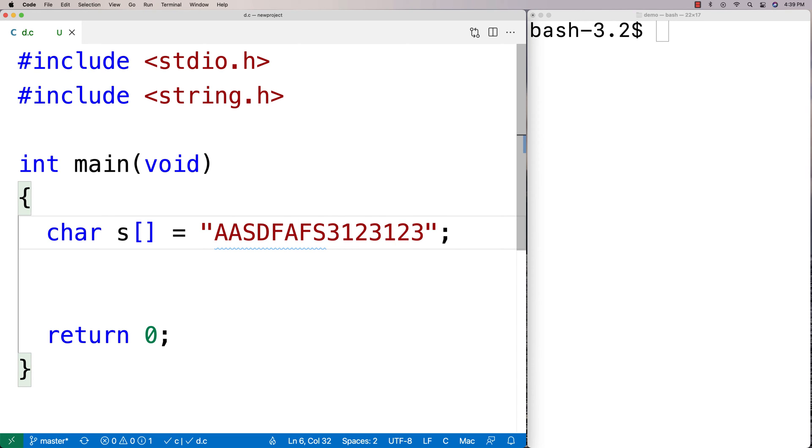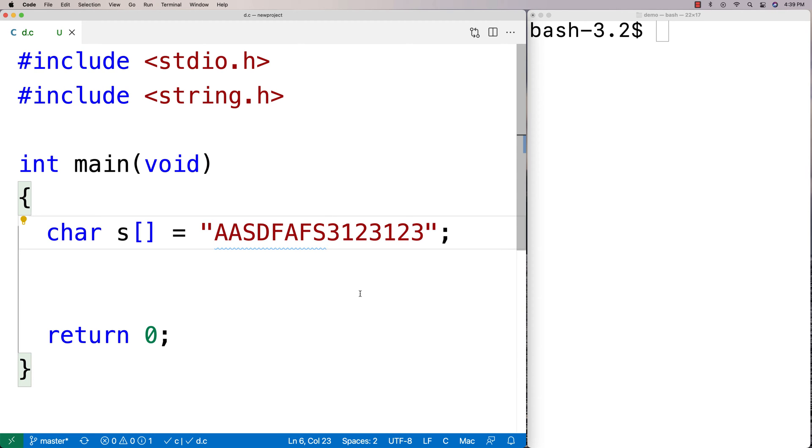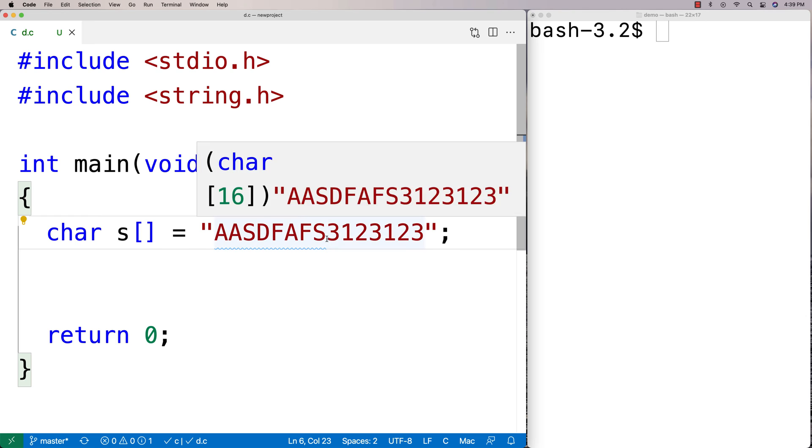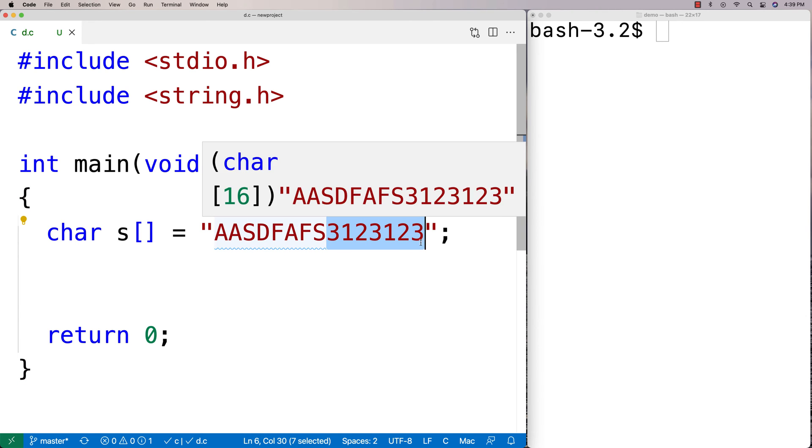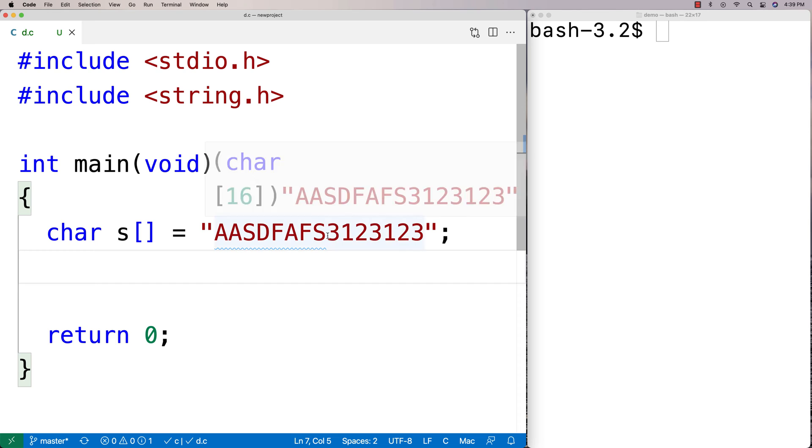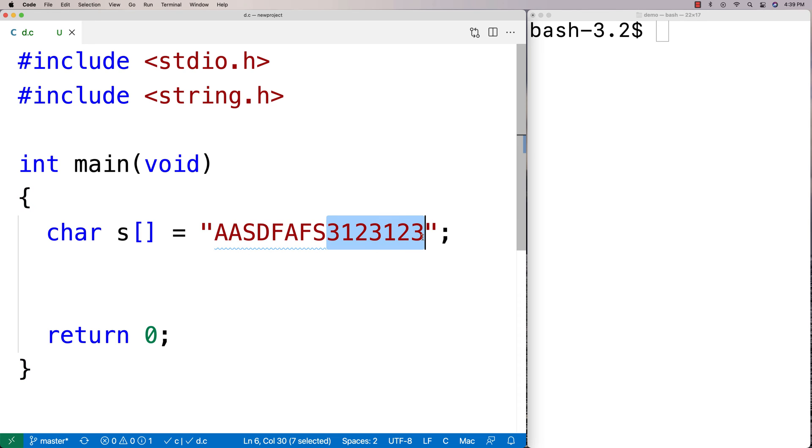And the idea here is that I want to find the first number in this string. Maybe the situation is that it's some kind of code and the code starts off with letters and eventually goes into numbers. And we're looking for the first number in the string because that part of the code is important to us.